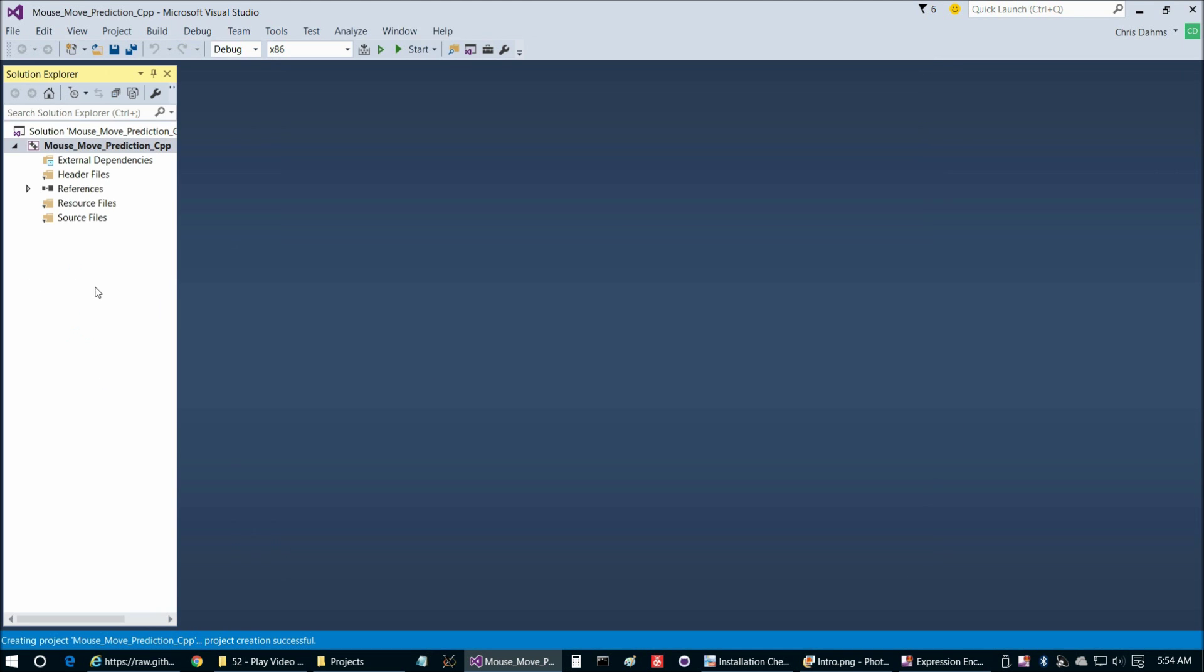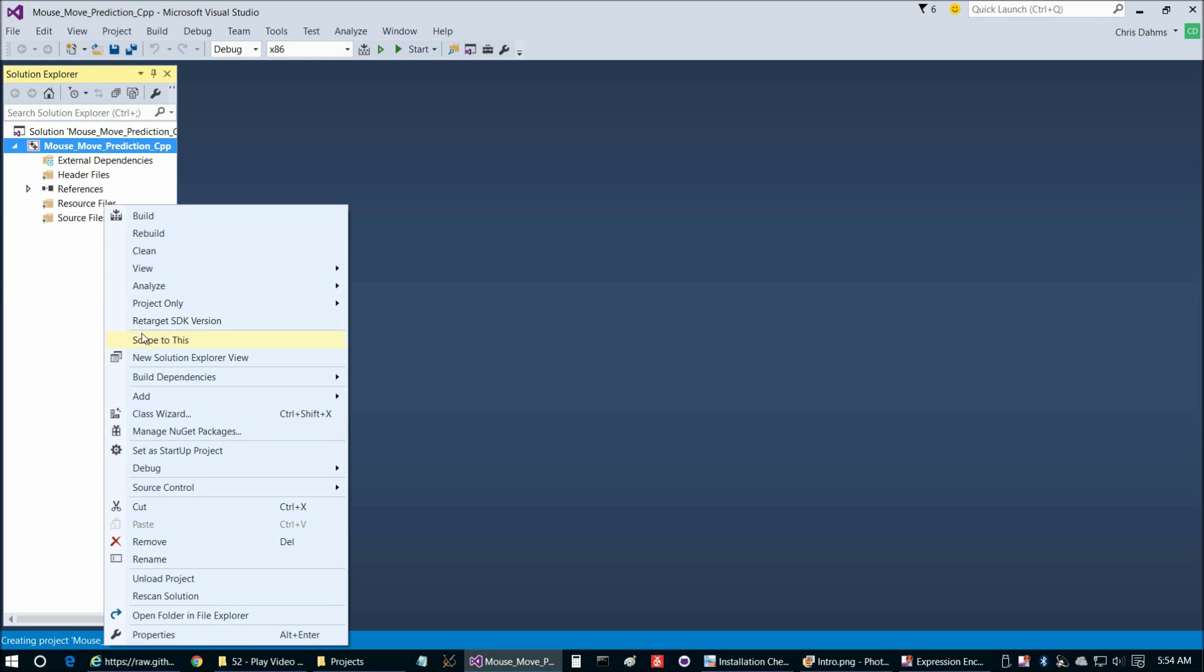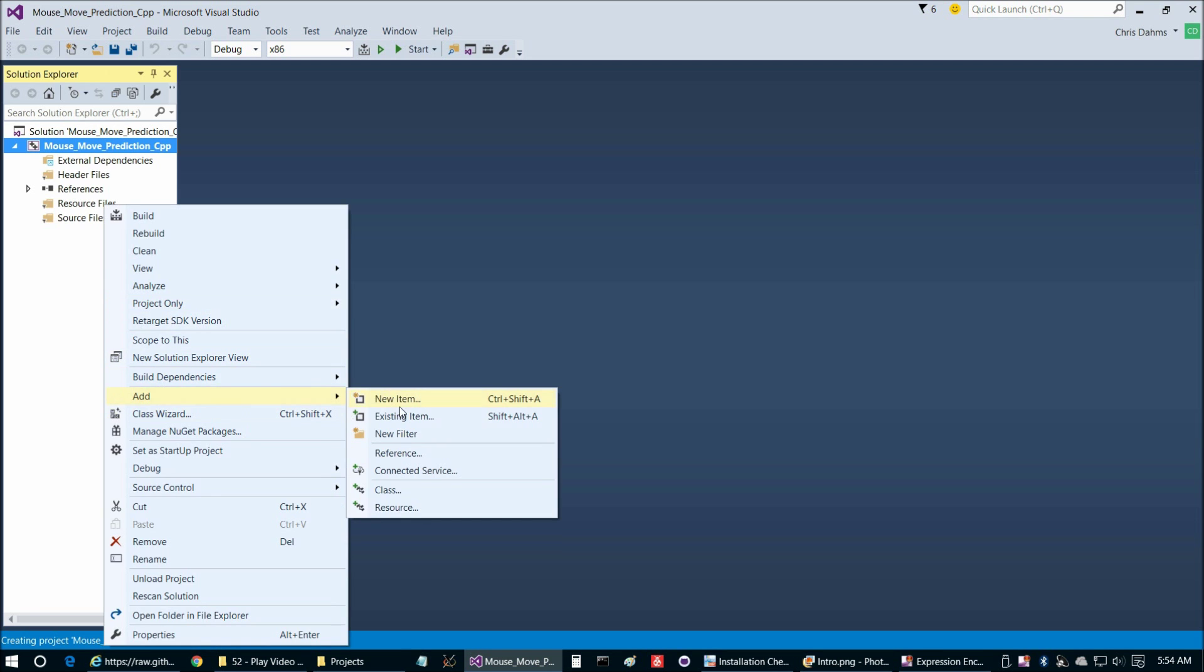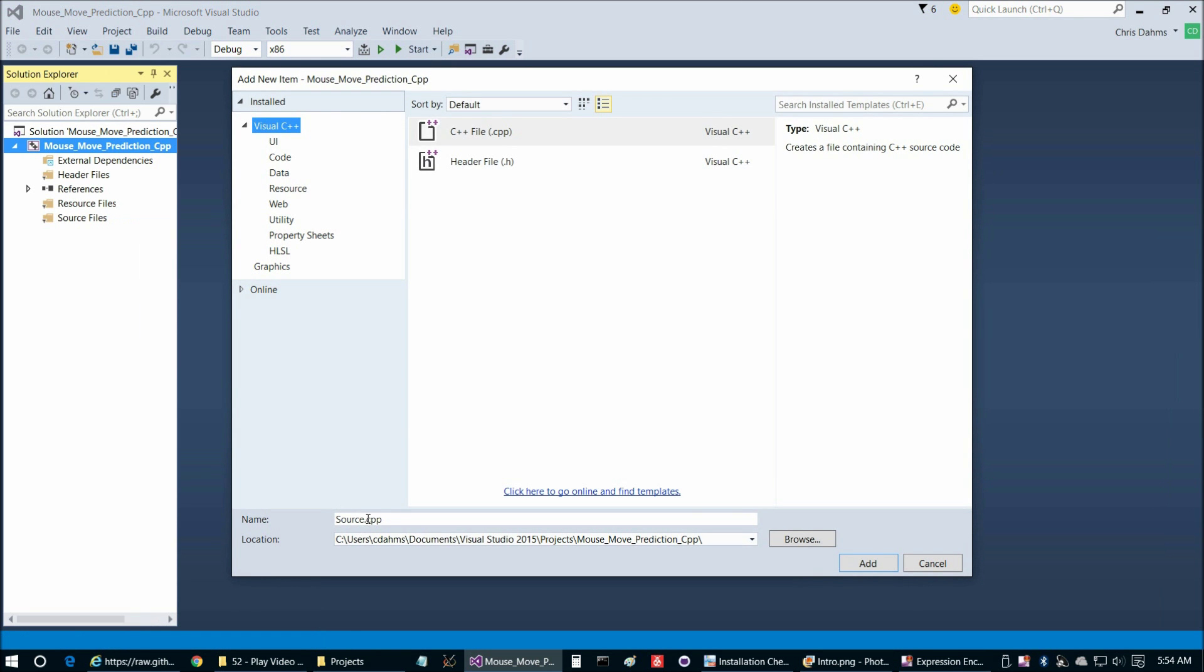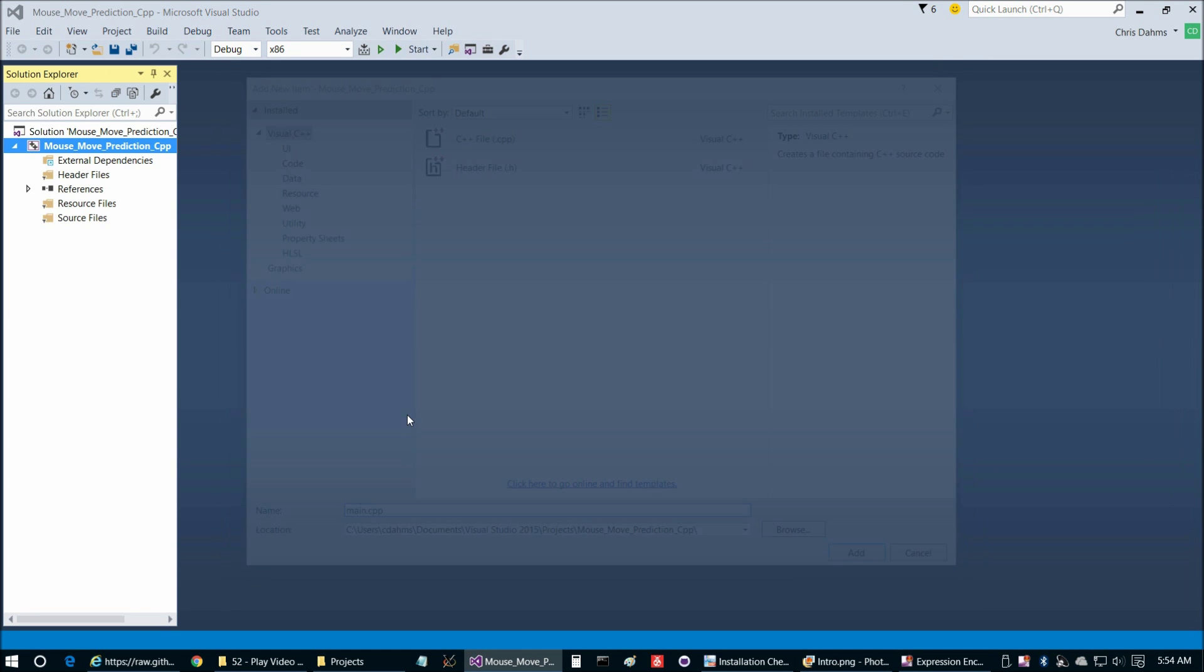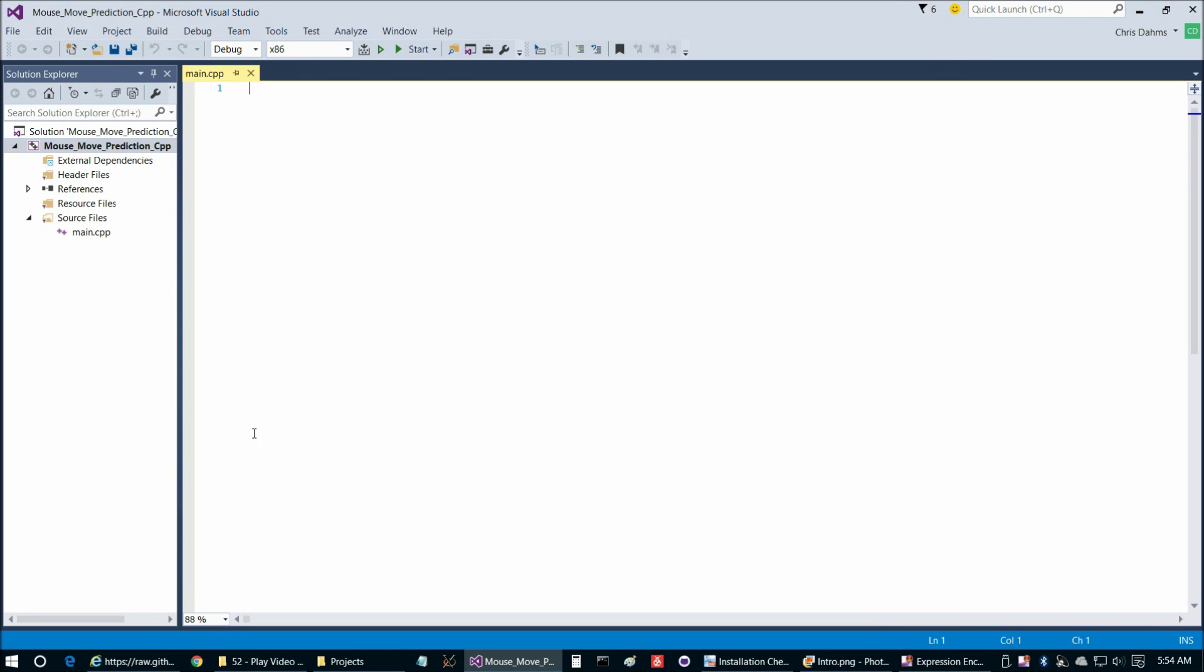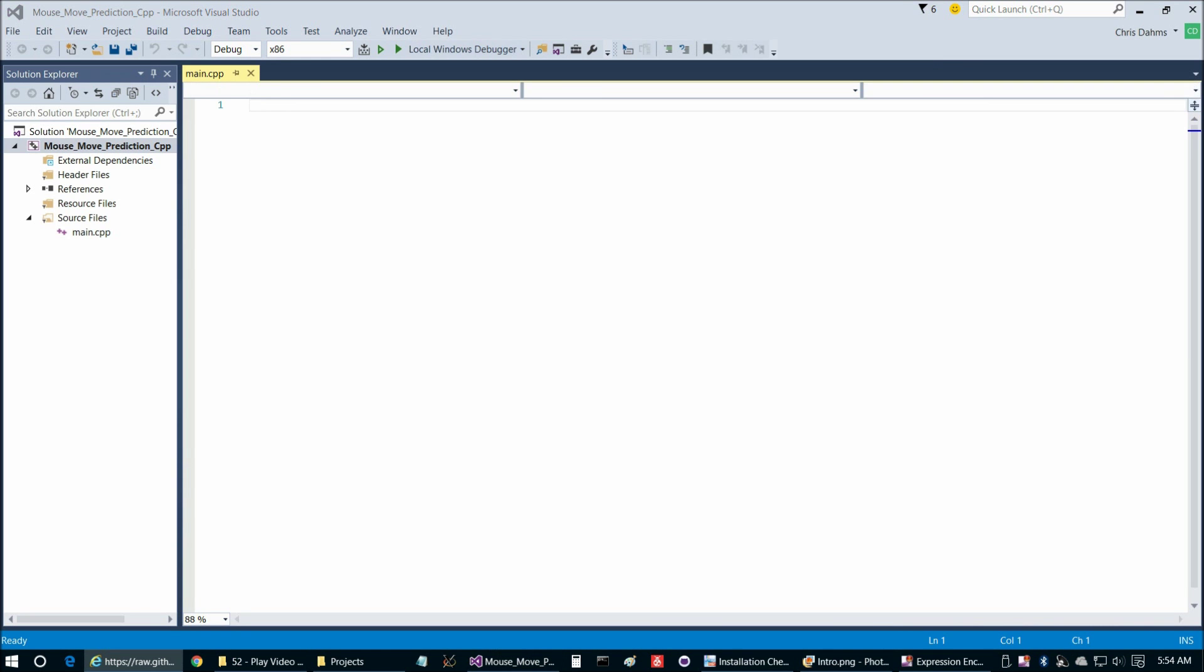And then when it comes up, we're going to add main.cpp. Right-click, Add New Item and main.cpp. Then we're going to copy and paste in main.